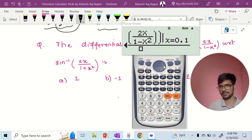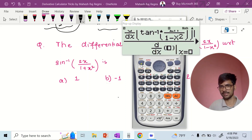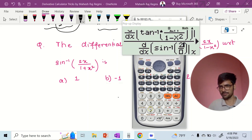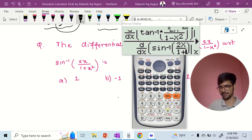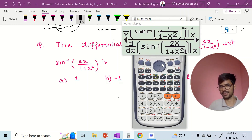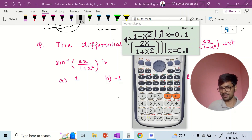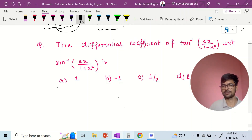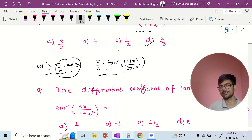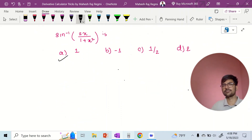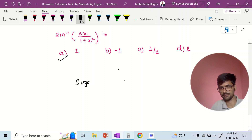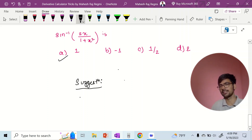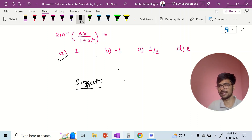The differential coefficient of 10 inverse equals sin inverse. The differential coefficient of 10 inverse is equal to sin inverse 2 alpha x divided by 1 plus alpha x square. The differential coefficient of 10 inverse x is equal to 0.1. Our differential coefficient into 1 — 1 minus x square is equal to 2. Again, the differential coefficient of 10 inverse is equal to 1. The differential coefficient of 0.2 equal to 0.2 is equal to 0.1 divided by 2.